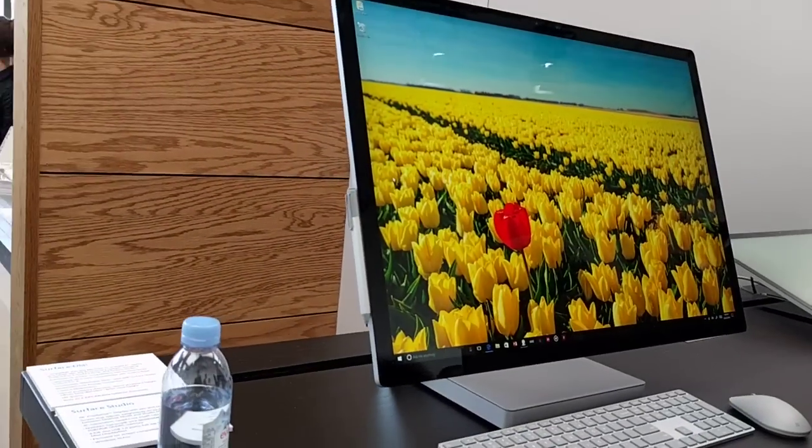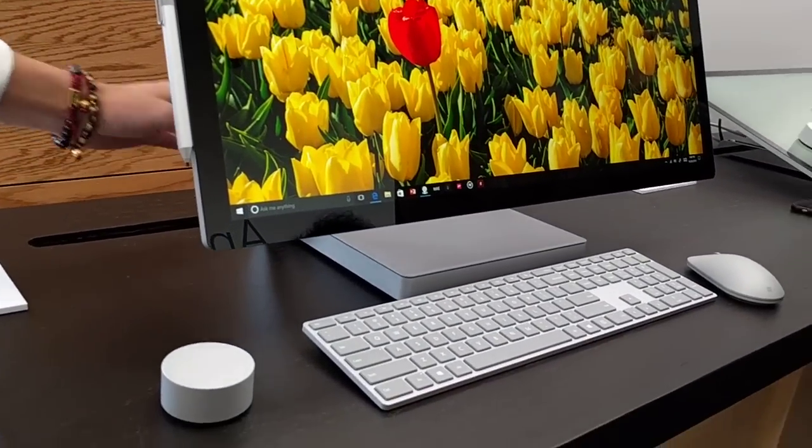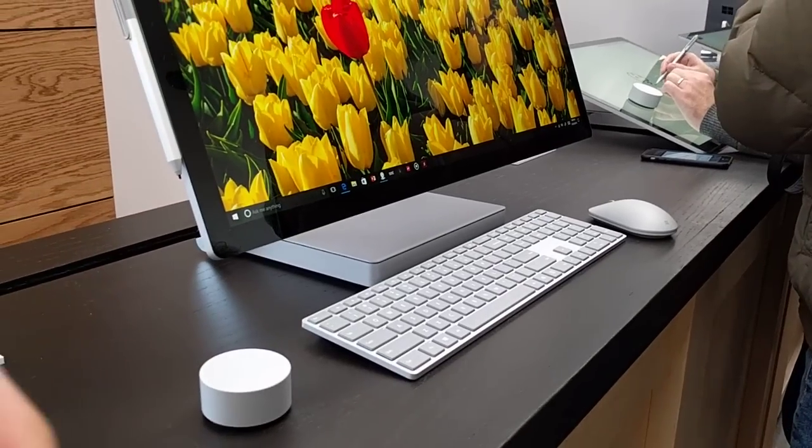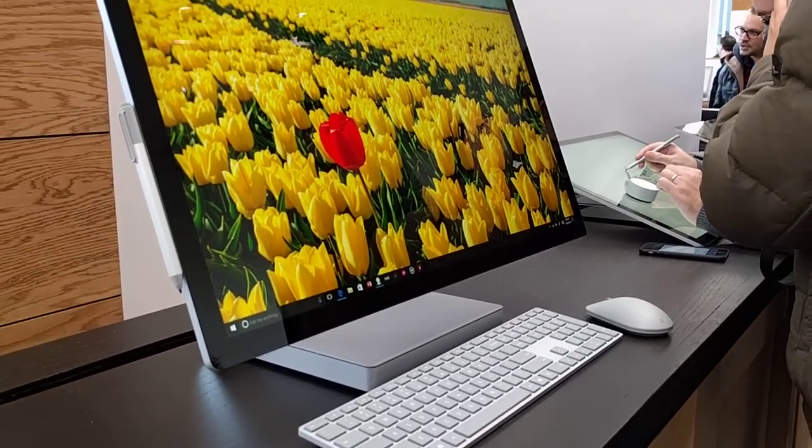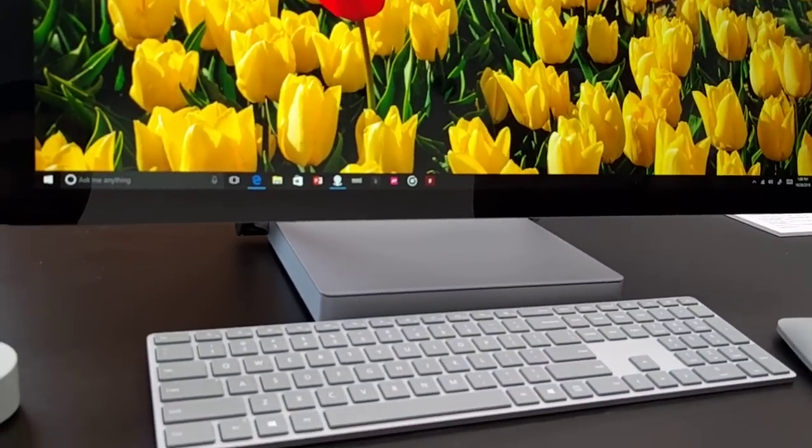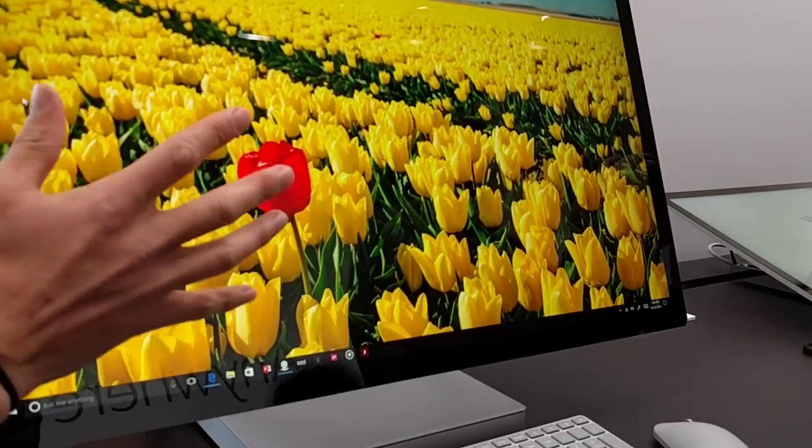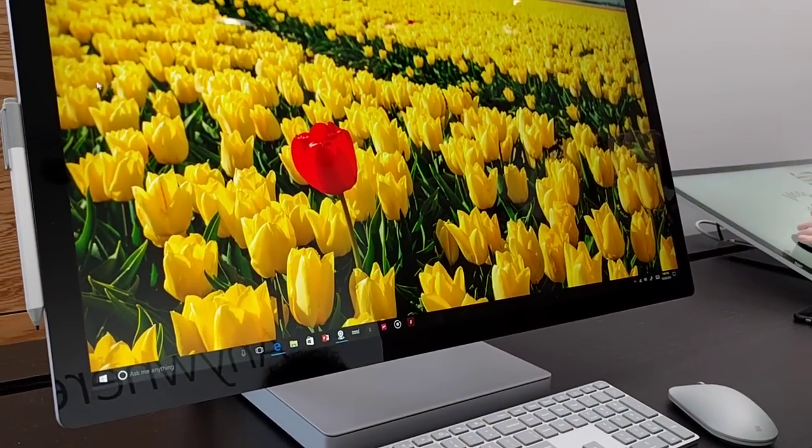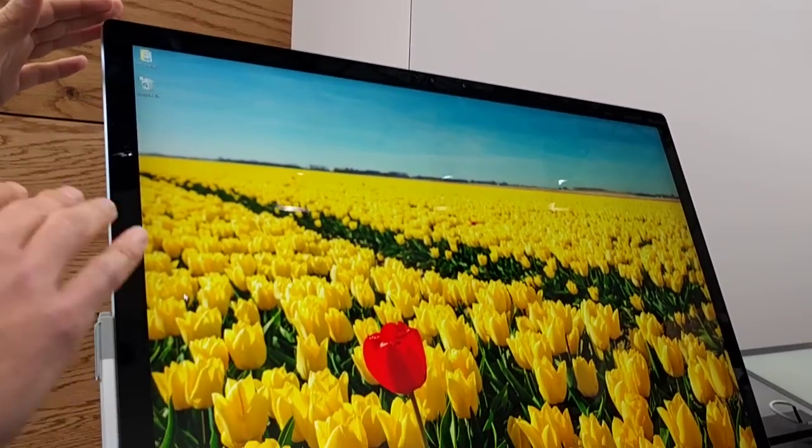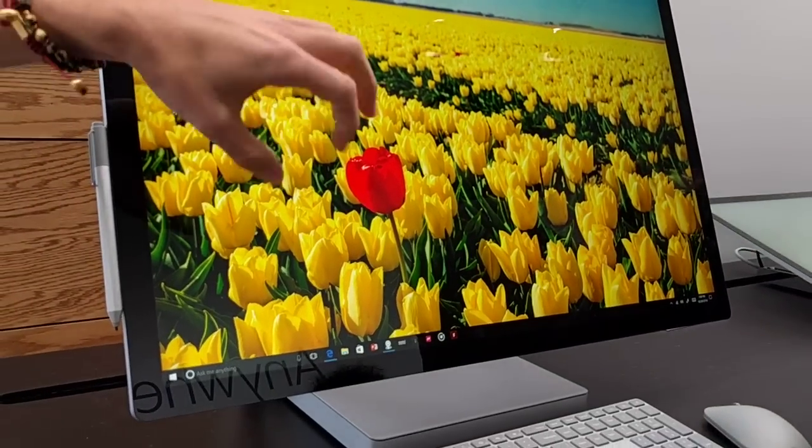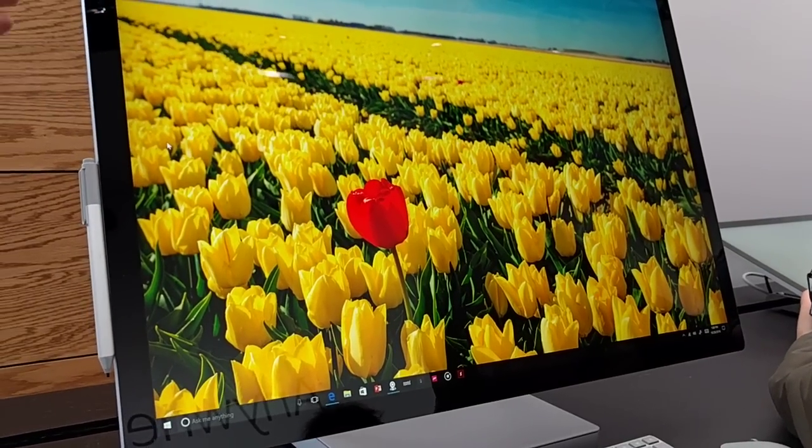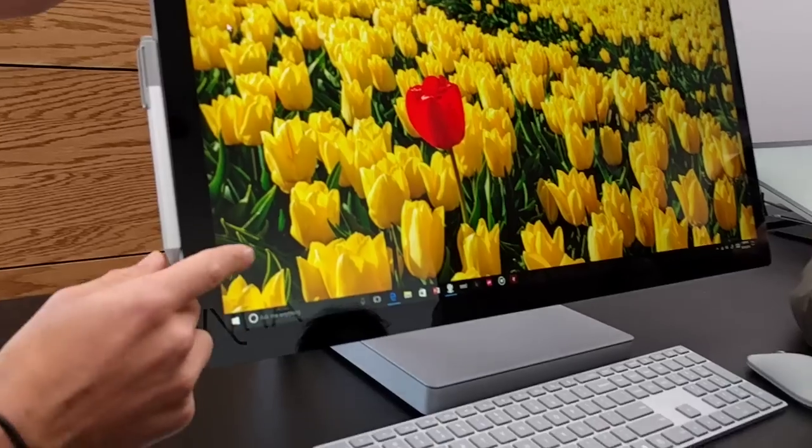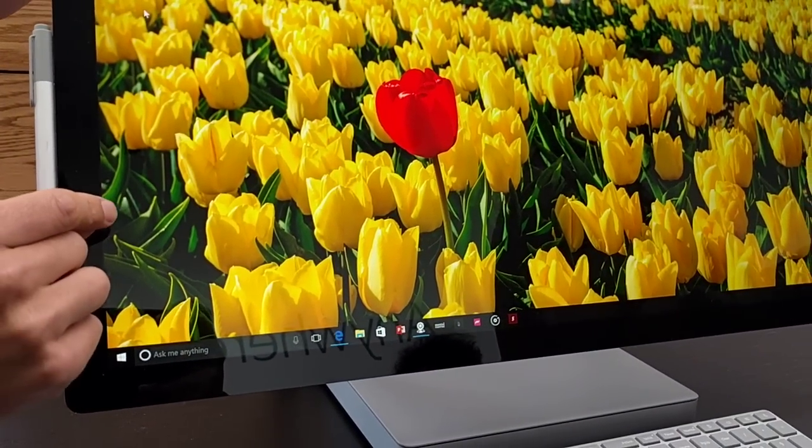It sits weightlessly on this chrome hinge. And as Panos alluded to, it looks as if the screen is just floating there by itself. All the hardware gets out of the way, so you can get really involved in what you're doing. There's 13.5 million pixels in the screen. It's got a 28-inch PixelSense display, so you can see how sharp the image quality is.